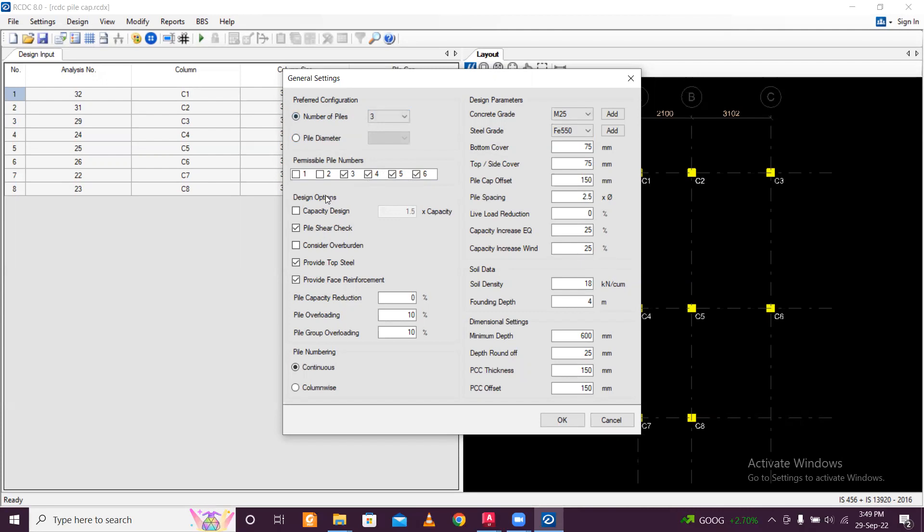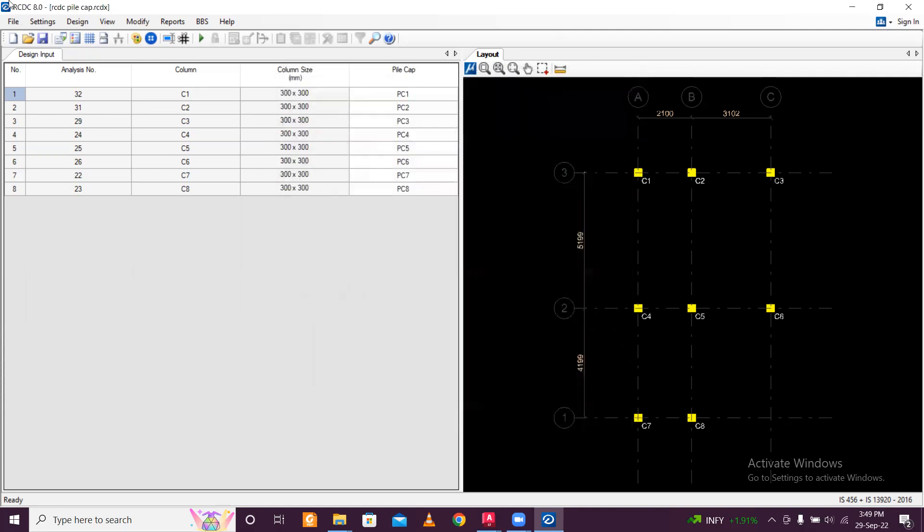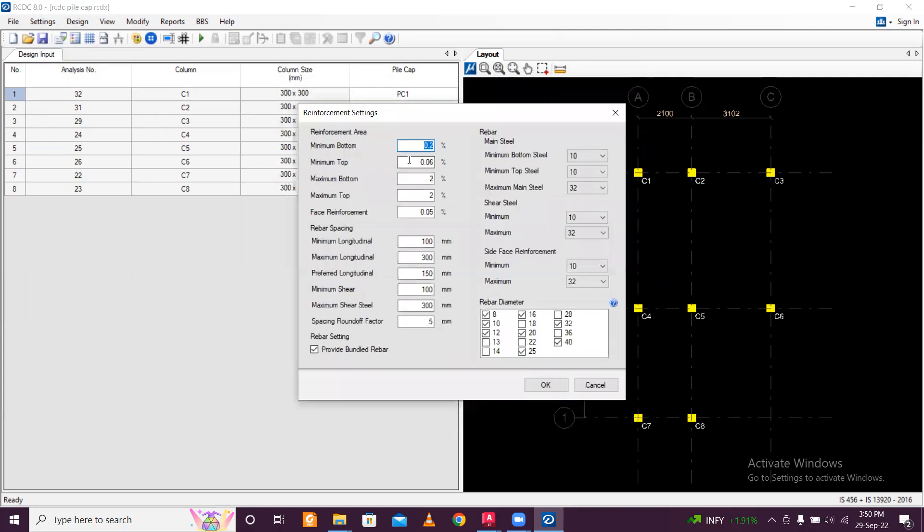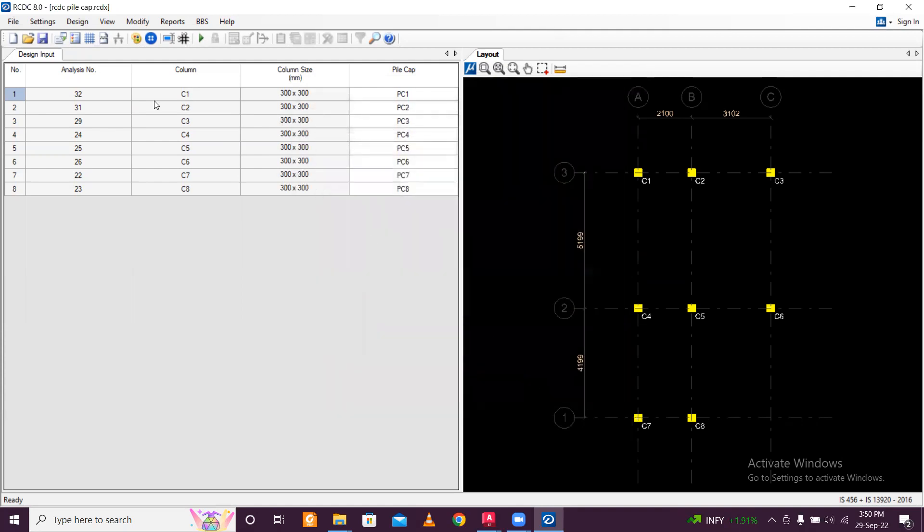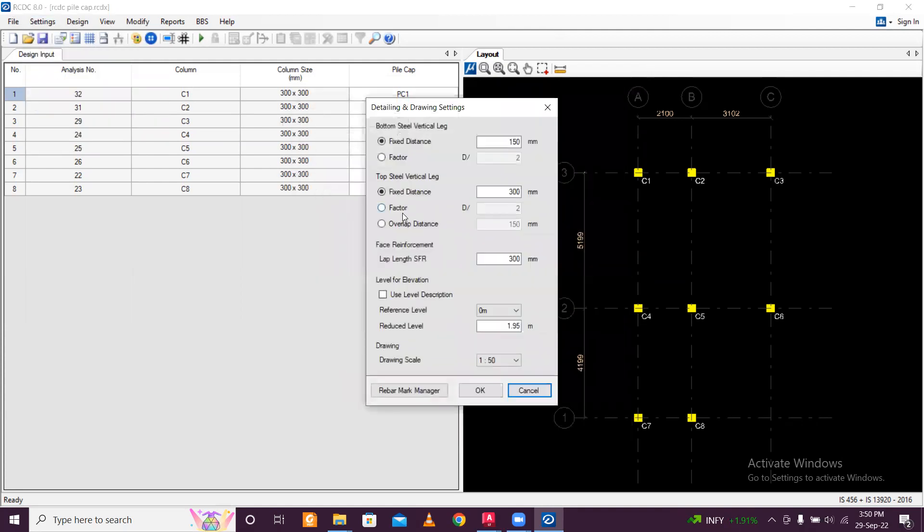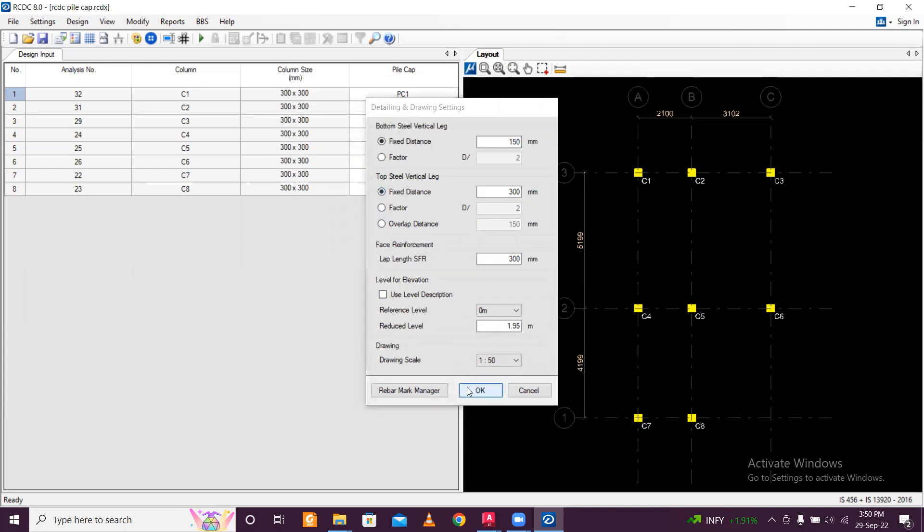So now design options are there. So pile capacity, design 1.5 capacity, pile shear check, consider overburden, provide top steel, obviously provide top steel in the pile capacity. And pile number, numbering will be continuous, 1, 2, 3. And this is by default. Okay. And in the design reinforcement settings, we have this minimum bottom area, minimum steel, maximum steel. We are all good with this. Just click on okay. And in the settings, we have the detailing and drawing settings. This is also okay here.